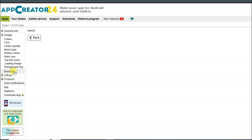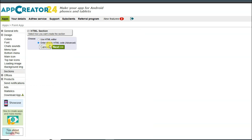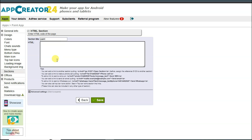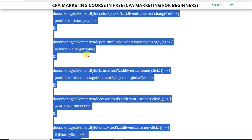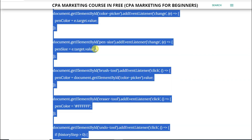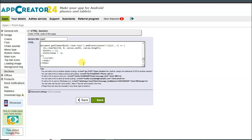Click on create section button and select this option. Select this option, click on next, and type your section title. Now you will have to paste your HTML code of the paint application. Visit the website, copy the HTML code, then visit the Ape Creator 24 platform and paste the HTML code here. Click on the save button.